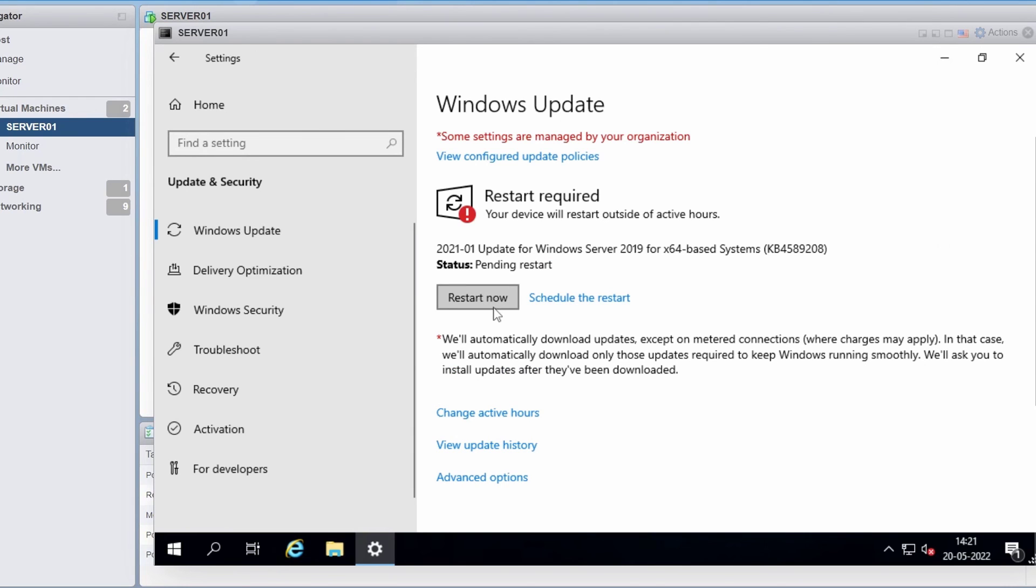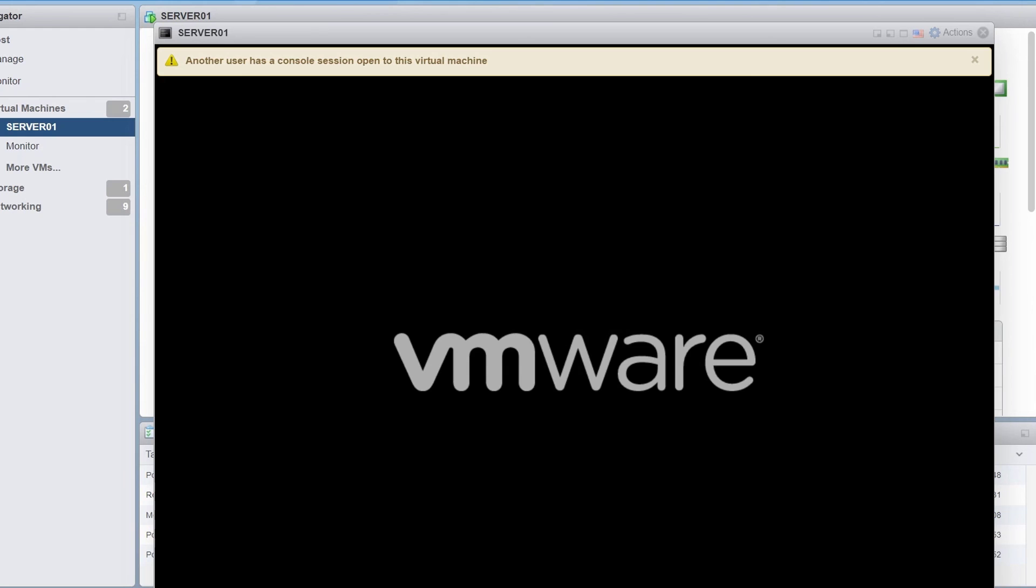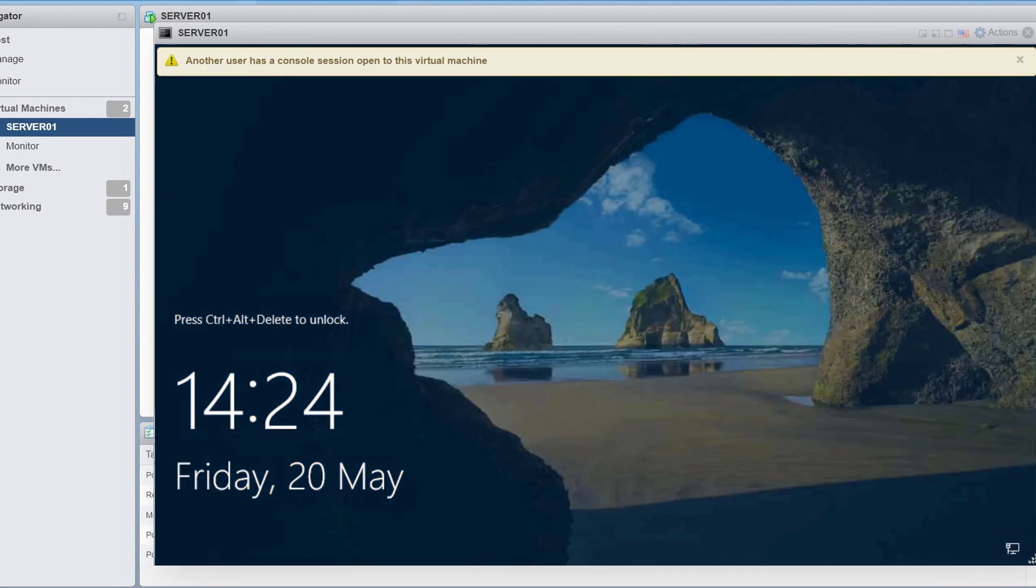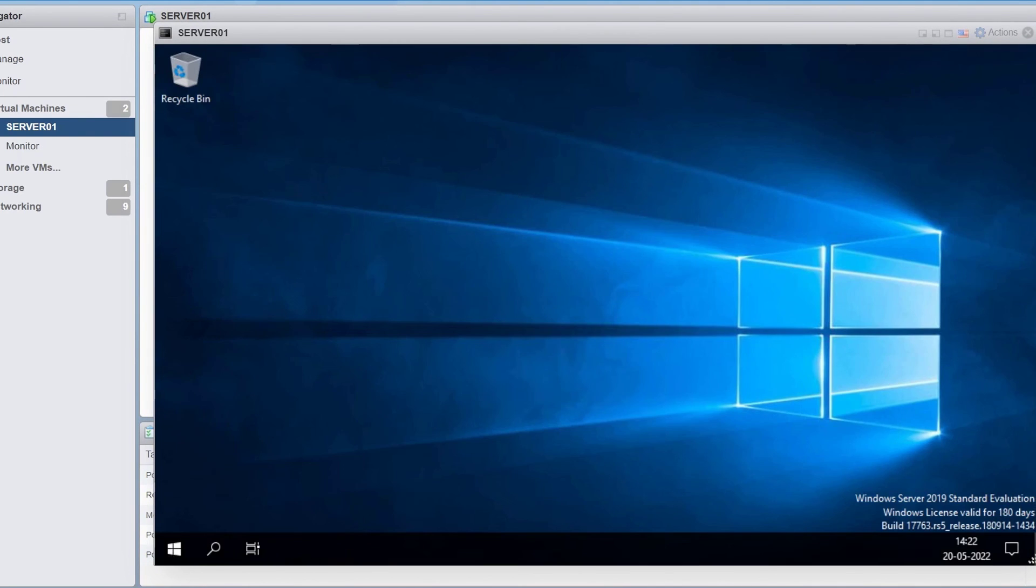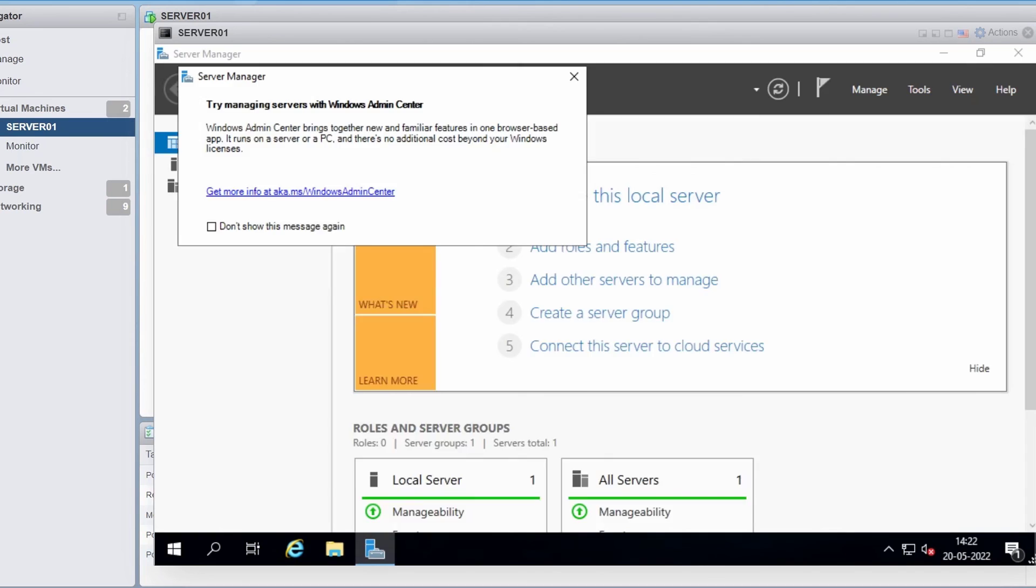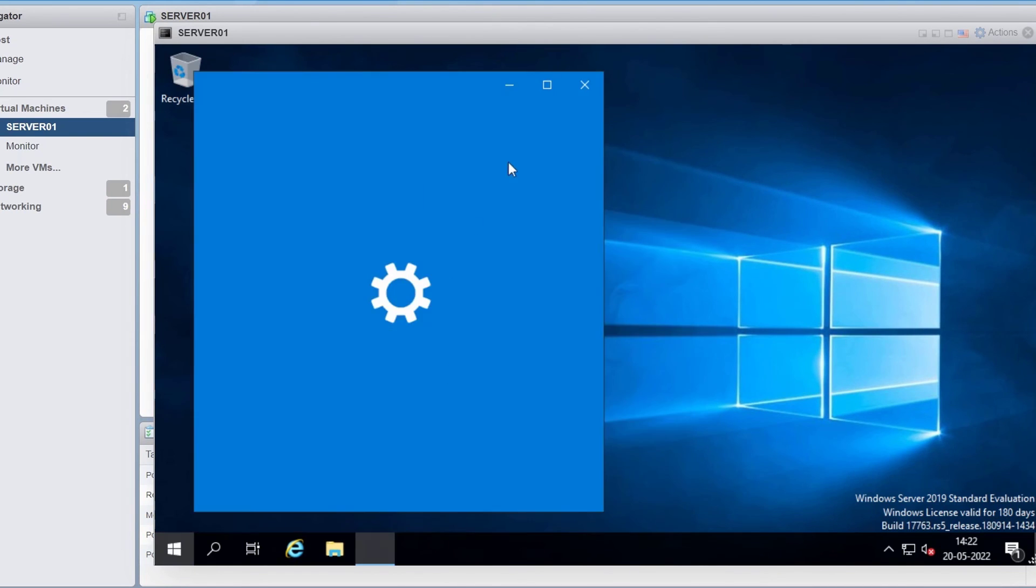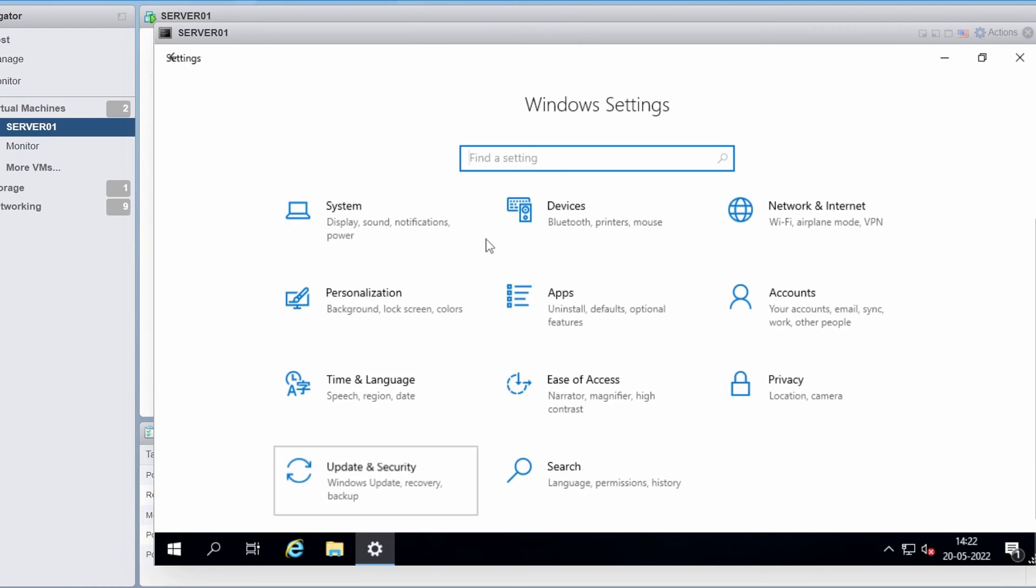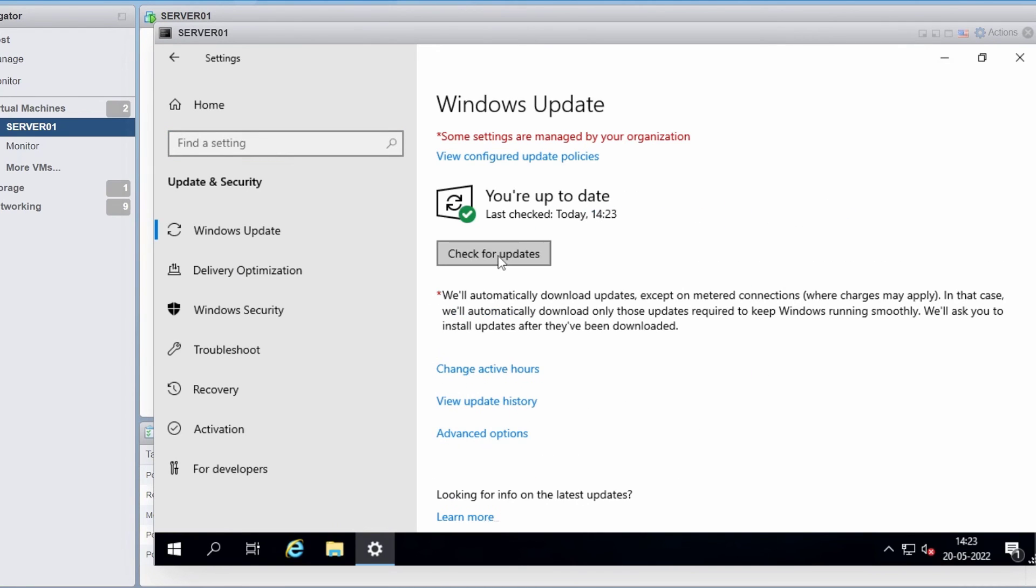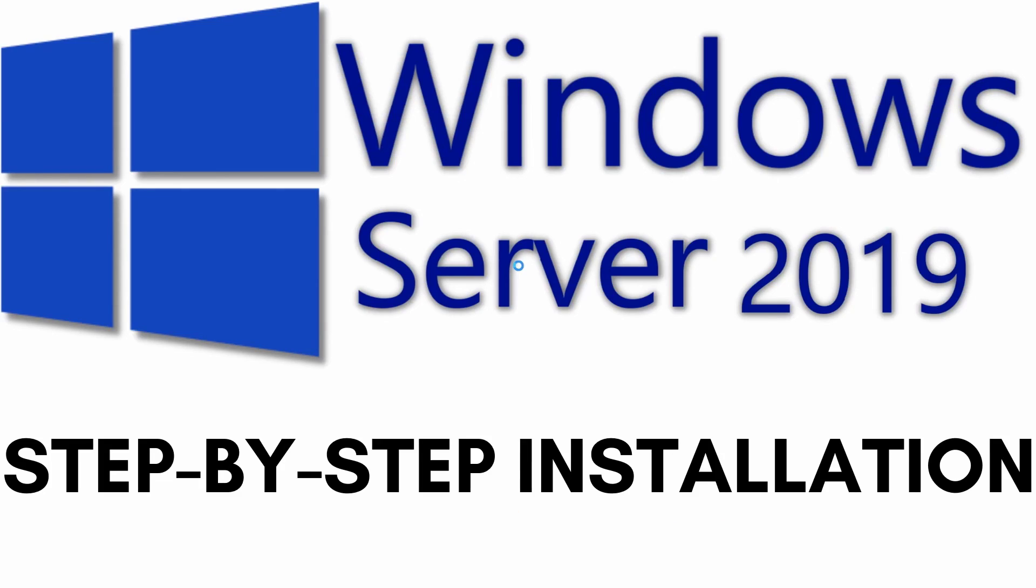I'll click restart now again. I'll log in back. Open Windows update again. Click on check for updates. And it says you are up to date.